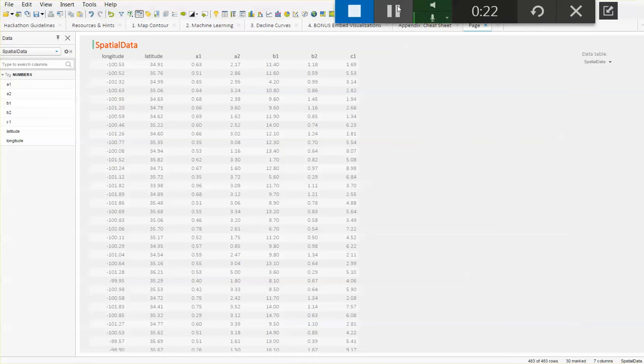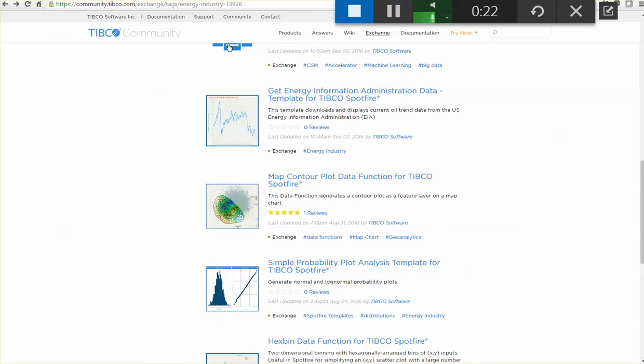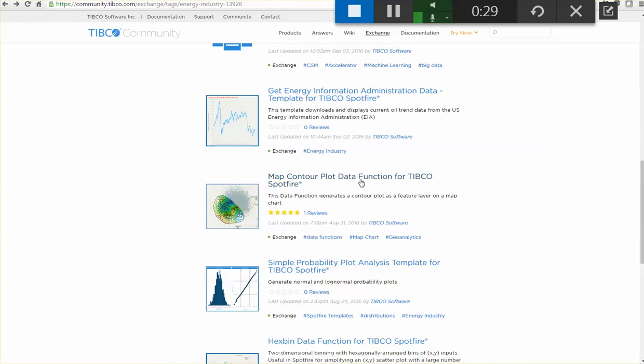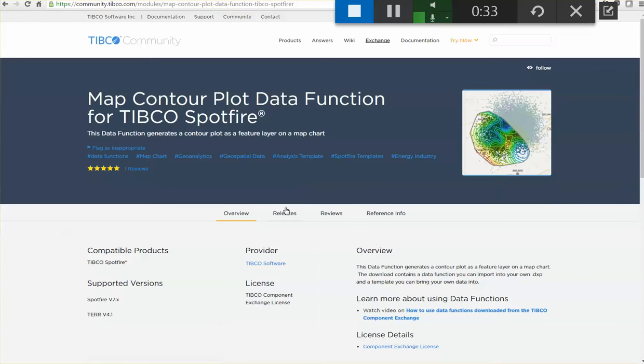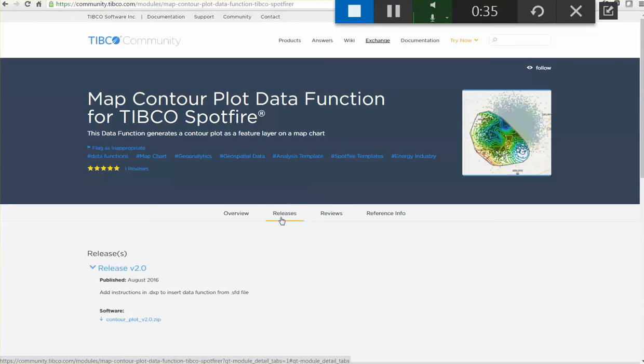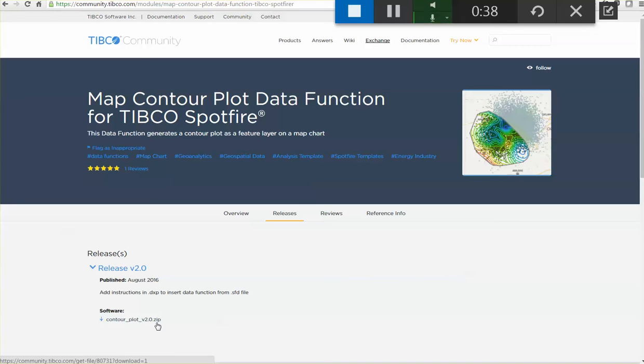If you go to our Tipco Community Exchange site, MapContourPlot is one of the data functions that you can download. If you click on that option under the Releases tab, this contourplot.zip file is going to give you everything you need to start with.